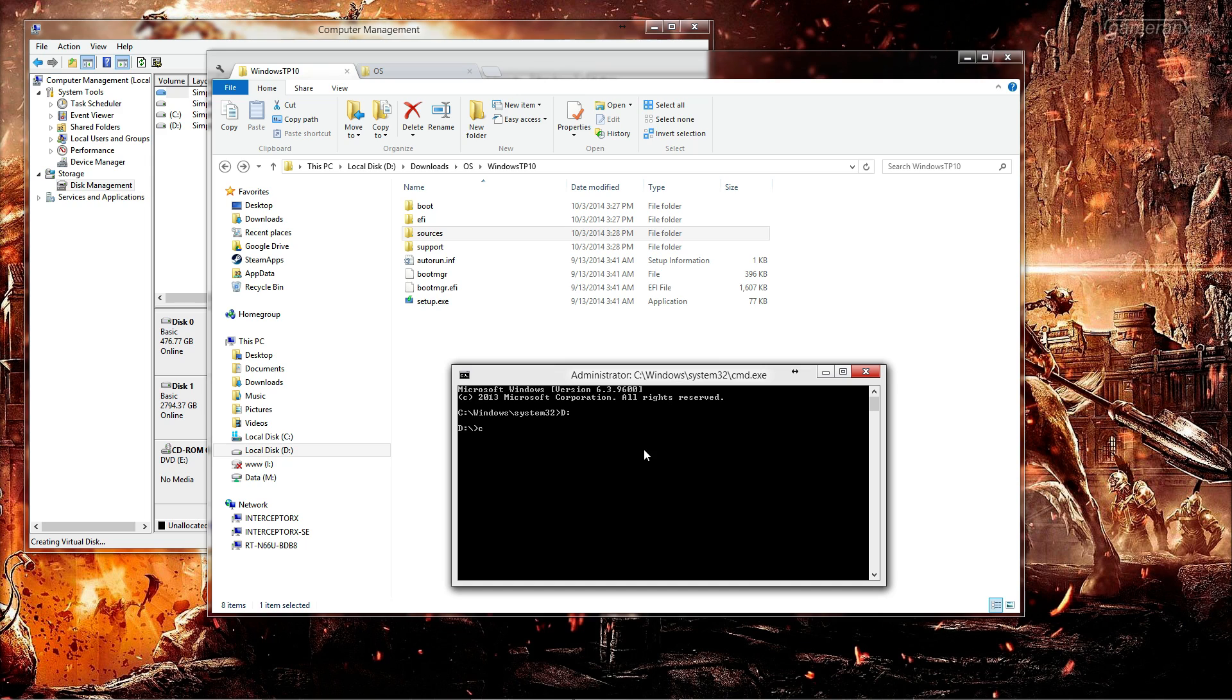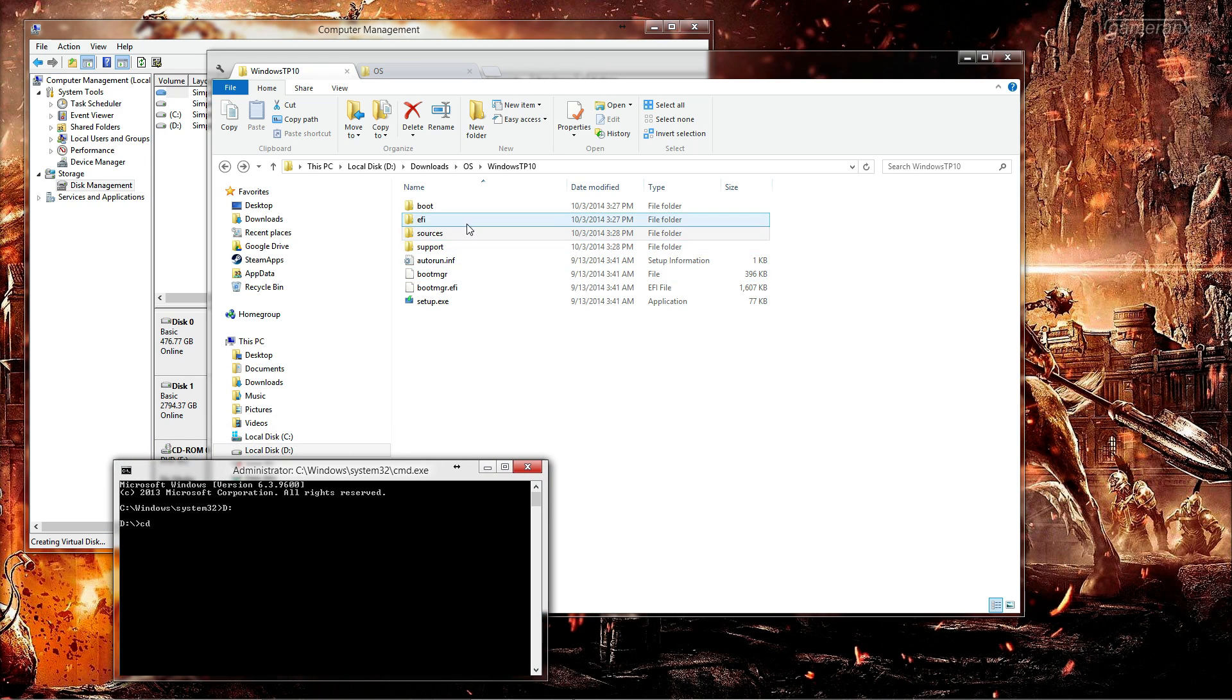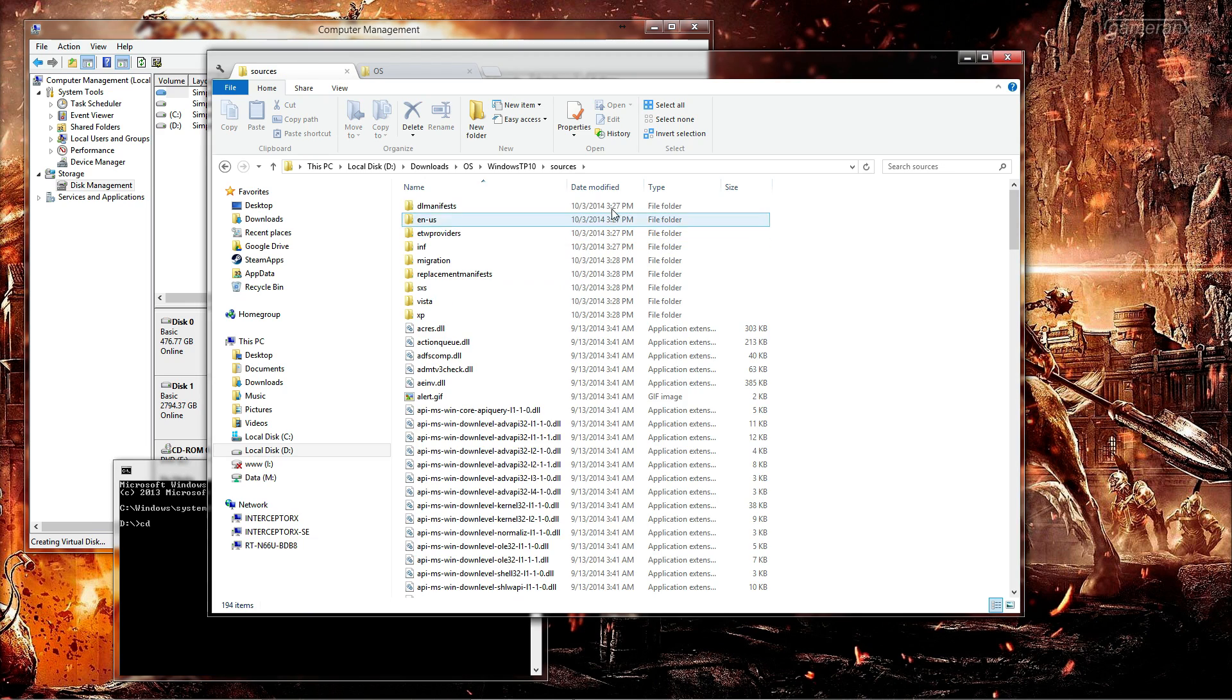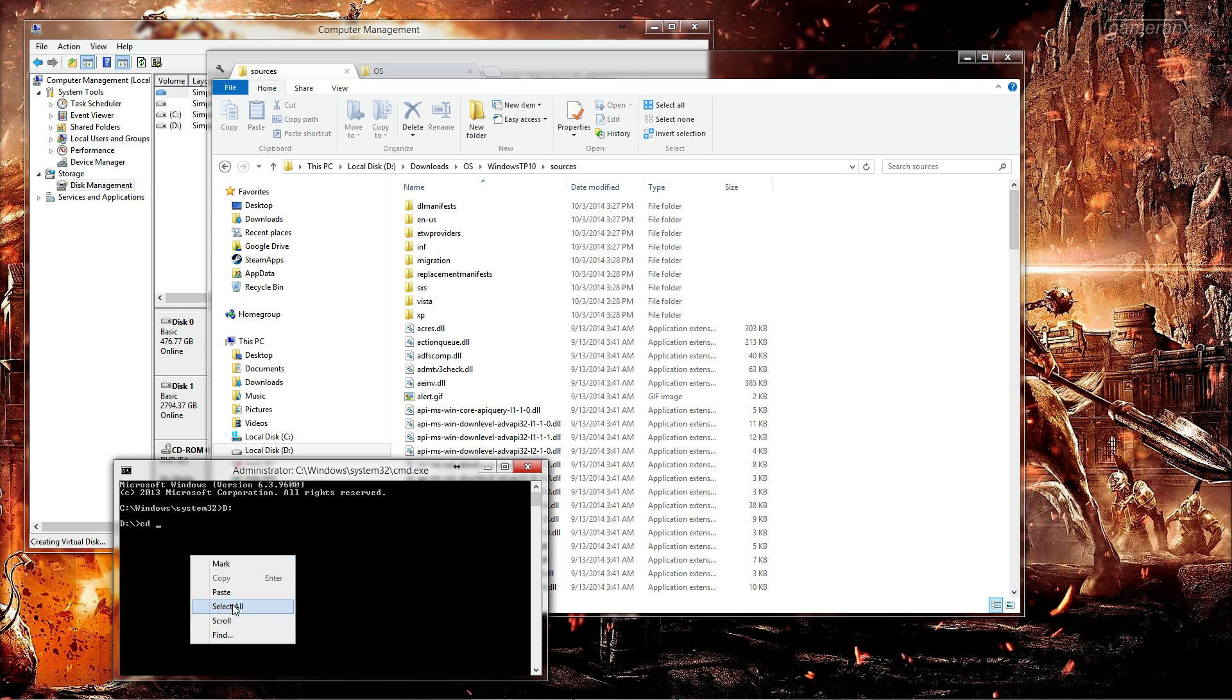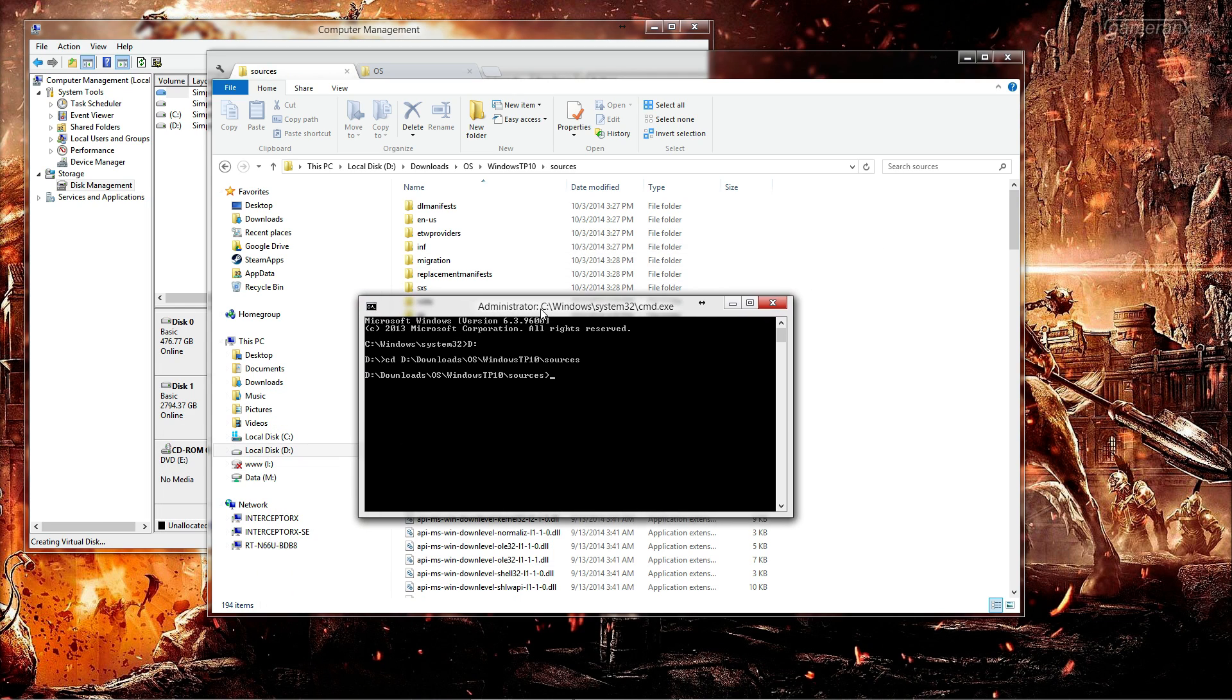Now you are going to want to go ahead and change directories to the sources folder from the ISO that you extracted, so we will just copy and paste this in here, change the directory to that.